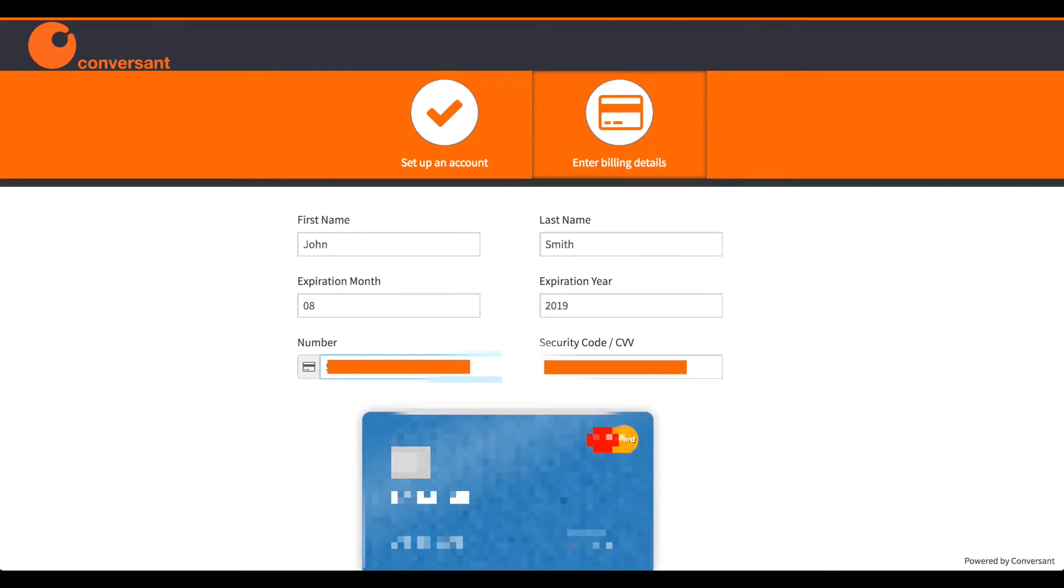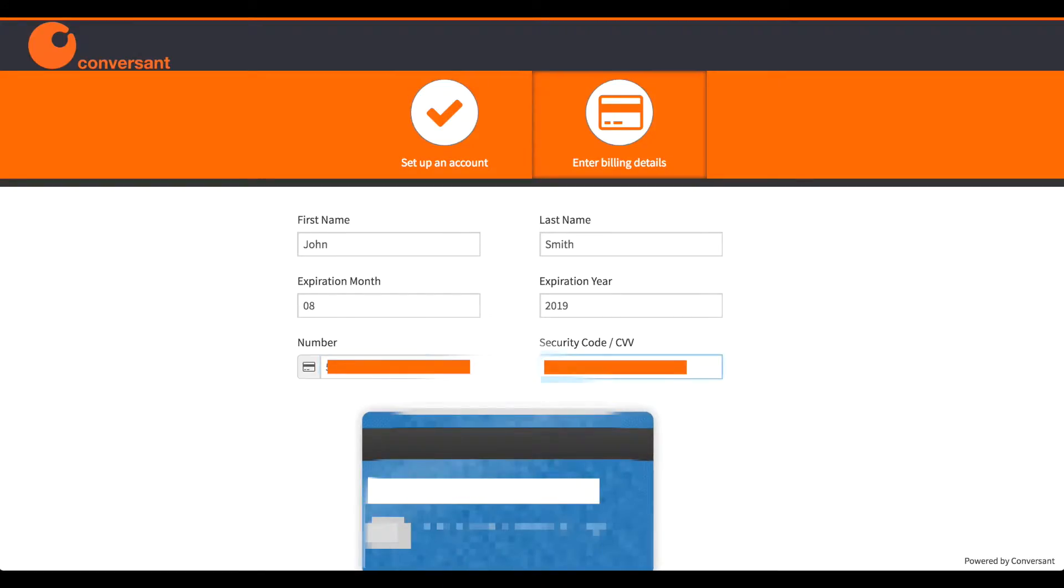The credit card details are stored by Braintree, a third party secure payment gateway.